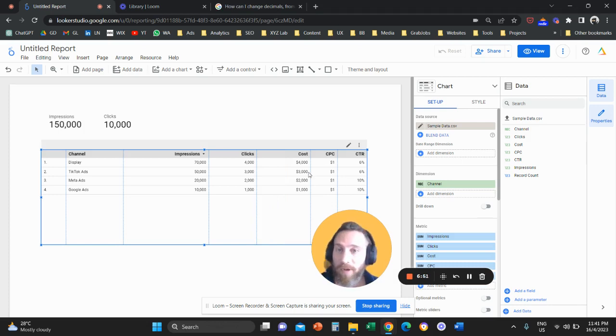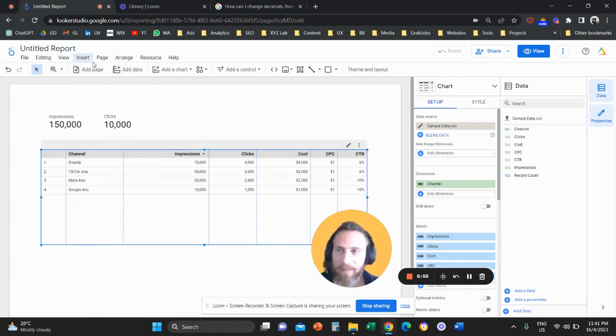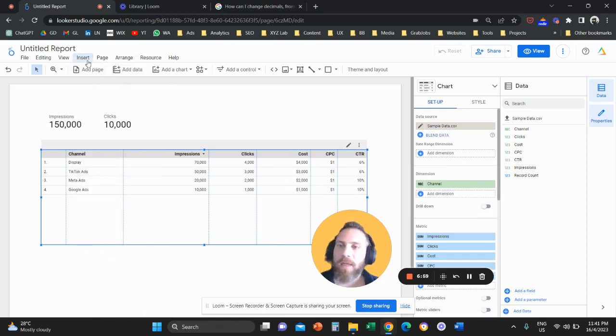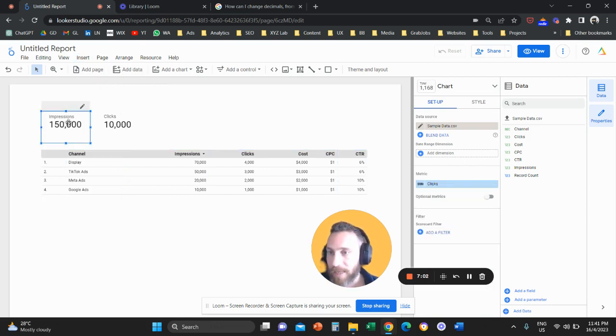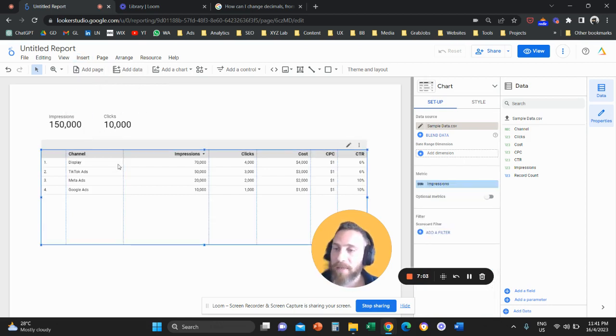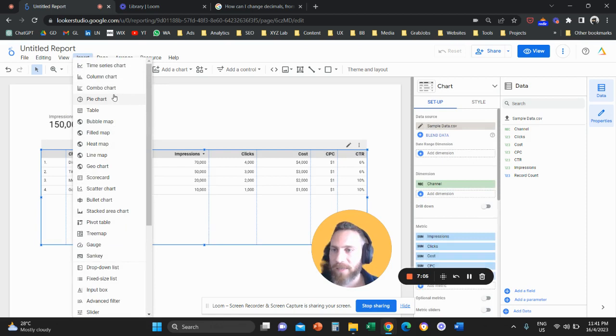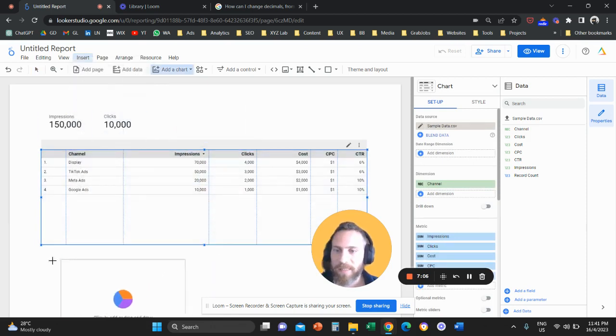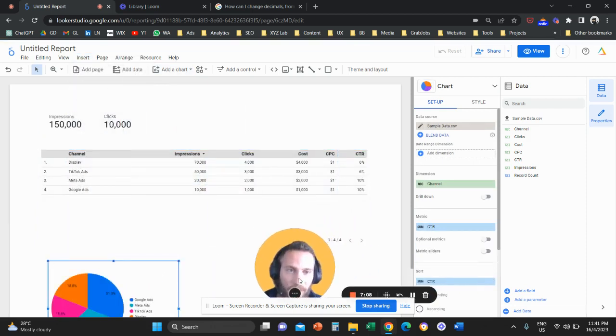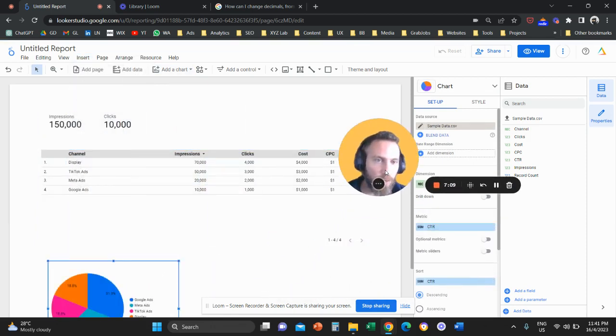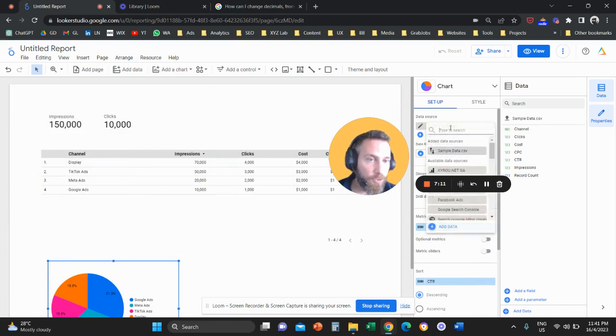Now if you have an existing report, all you have to do is select the element that you want to attach your Excel data. What this means, let's say I'm going to select the scorecard, a chart, a graph, a pie chart, whatever. And then what you're going to do is come here all the way to data source, click on add data.